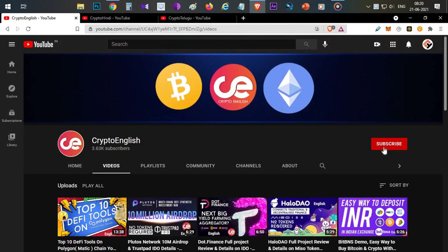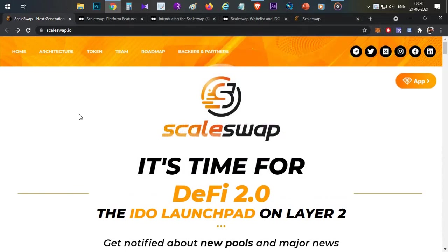If you are here for the first time, subscribe to this channel. If you like the video, click the like button. If you have any doubts or clarification, leave them in the comment section below. So first thing — what is ScaleSwap? ScaleSwap is an IDO launchpad platform on Layer 2.